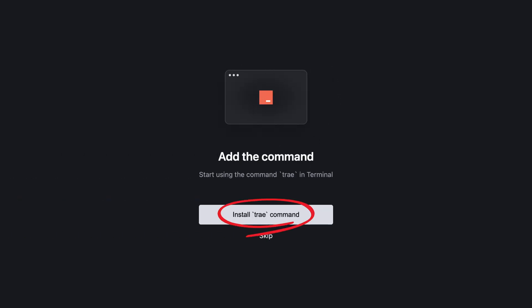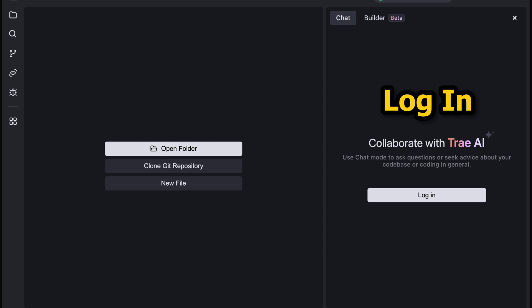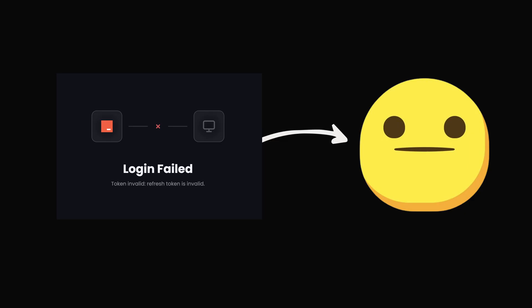Finally, you can install the command to control your IDE from terminal. Log in if you want to use AI features. Yeah, I couldn't log in.